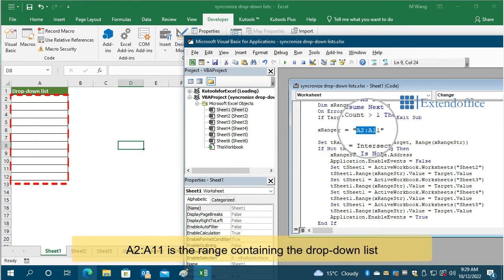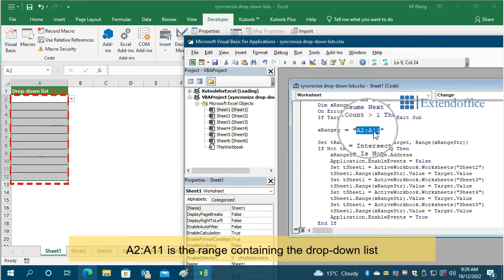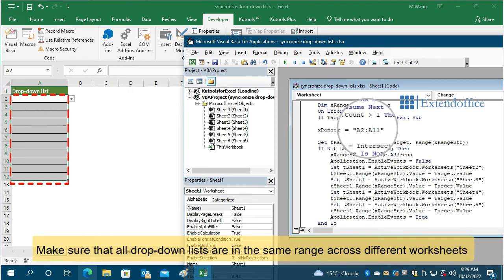A2:A11 is the range containing the drop-down list. Make sure that all drop-down lists are in the same range across different worksheets.